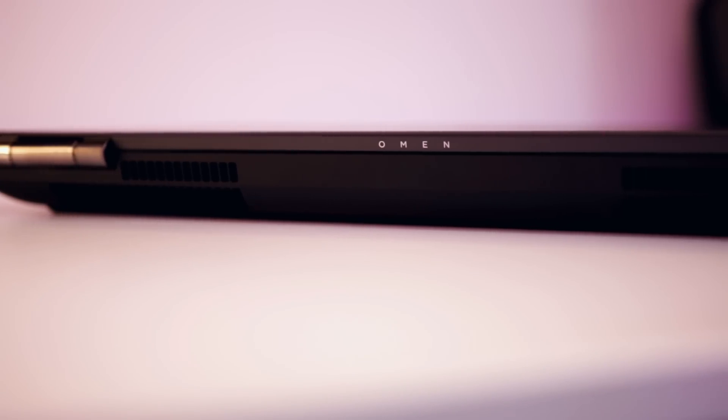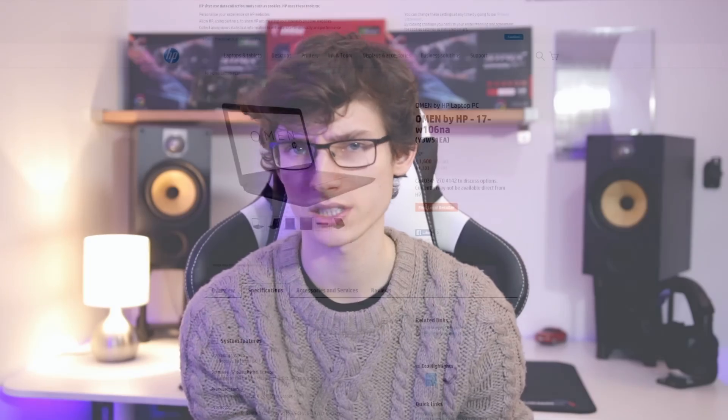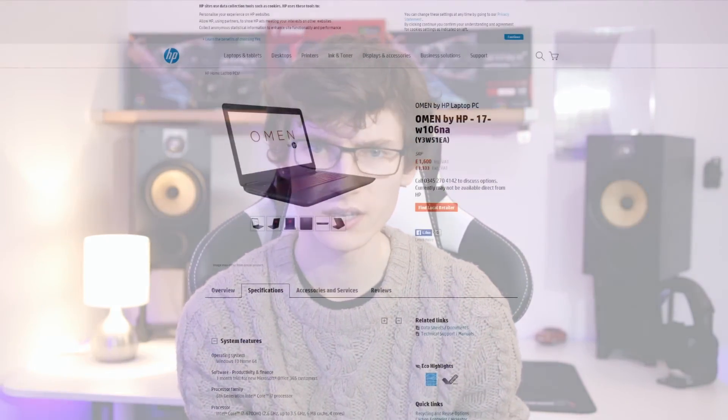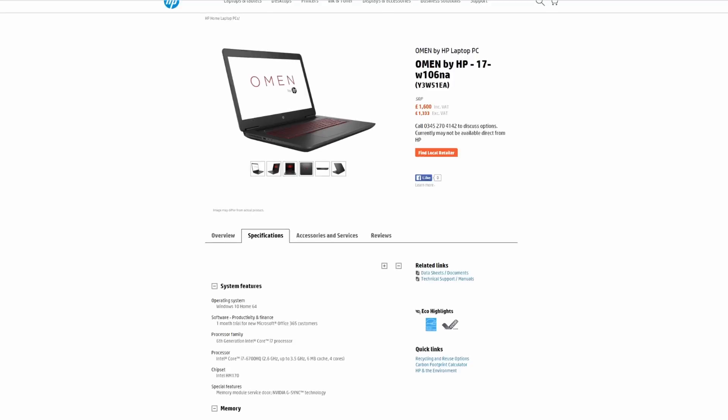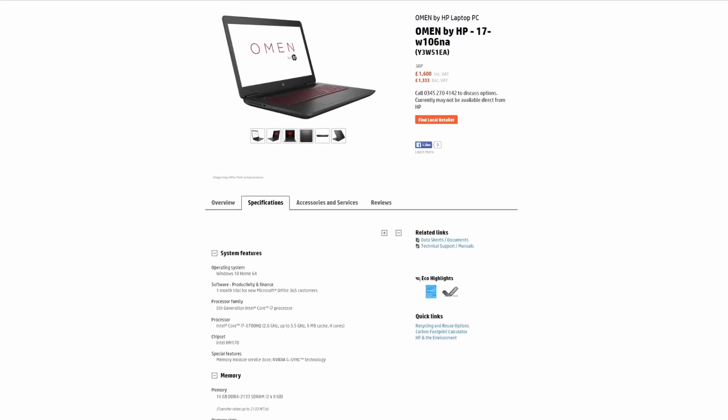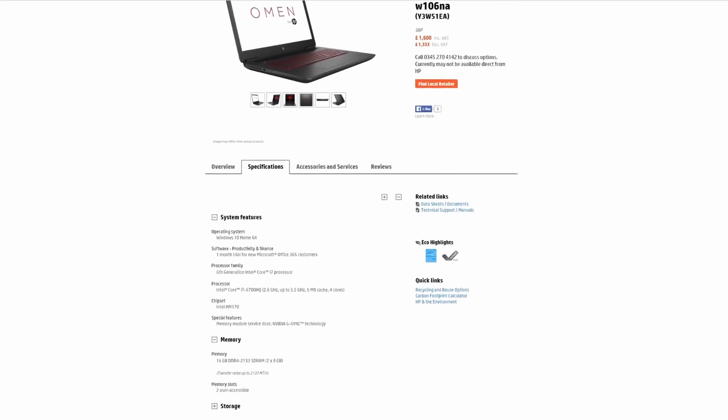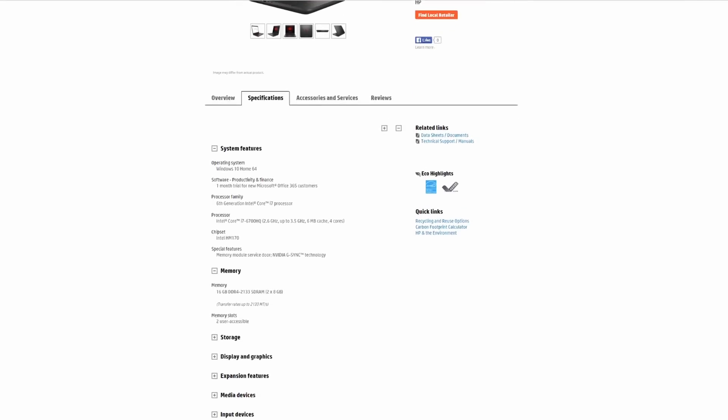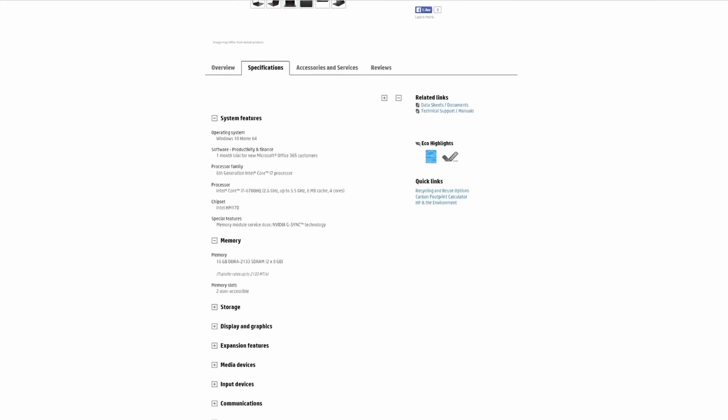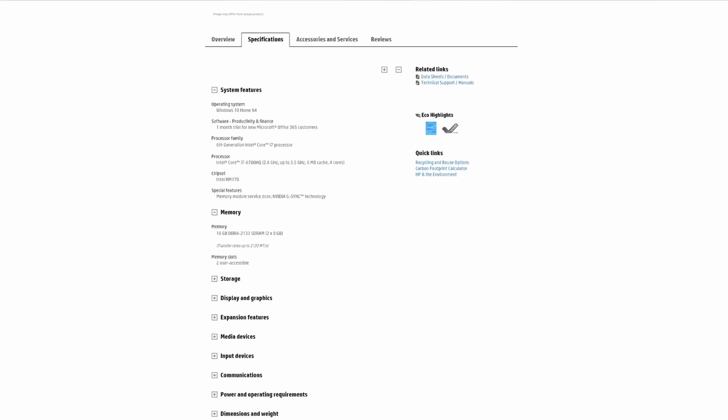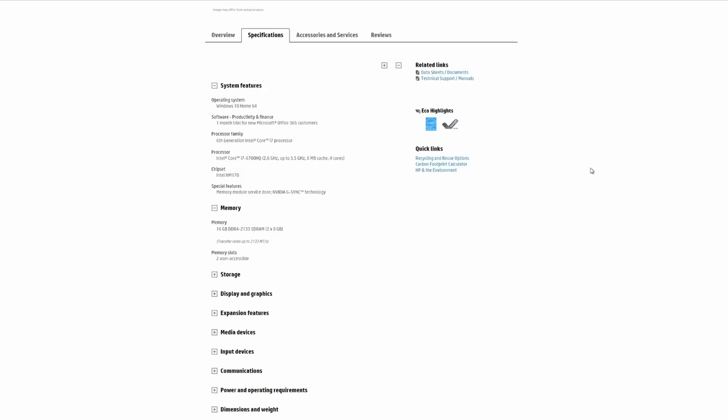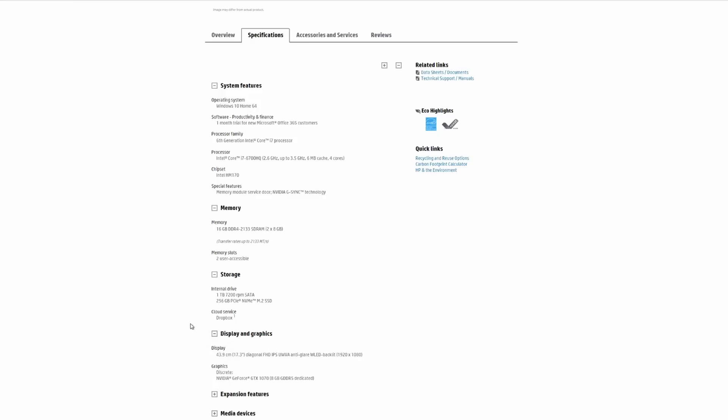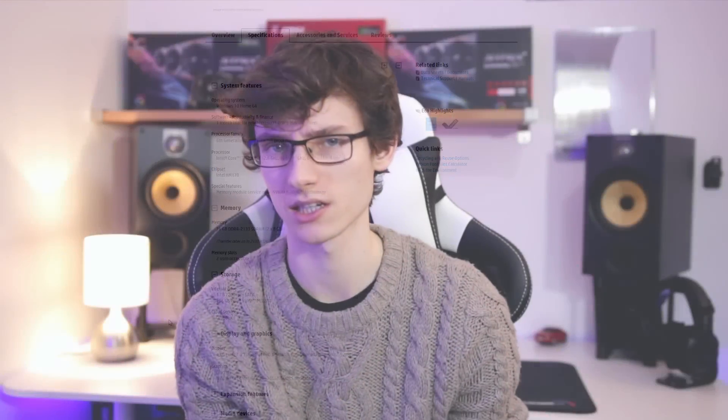Now the price of this thing in the UK is going to vary depending on the exact model you go for. The one I've got here rocks an i7 and a GTX 1070 and comes in around 1500-1600 pounds. It's slightly outdated because I've got the Skylake version whereas the new Kaby Lake version is out, but performance and battery life between those are very similar, so this review is by no means outdated.